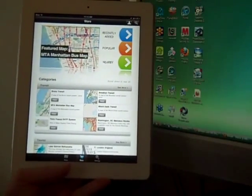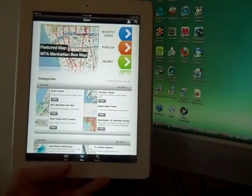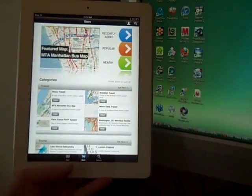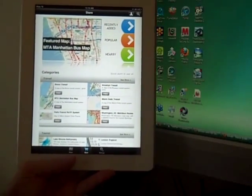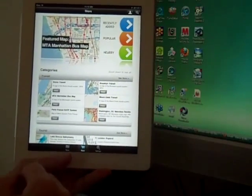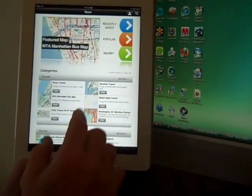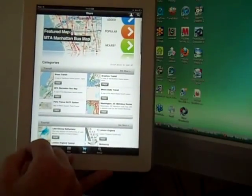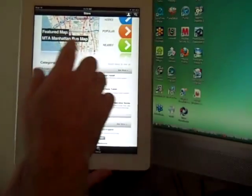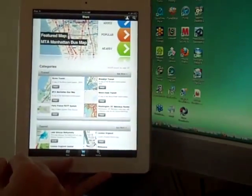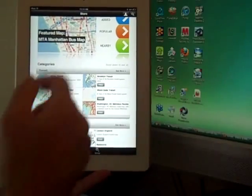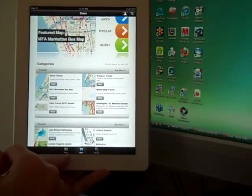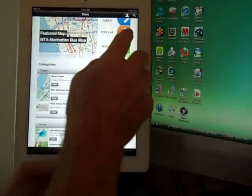You should contact Avenza if that's something that interests you as a revenue stream. Or, as you can tell, you can put your maps up here for free as well. So, when you enter the store, you see we've got our featured maps, popular maps.